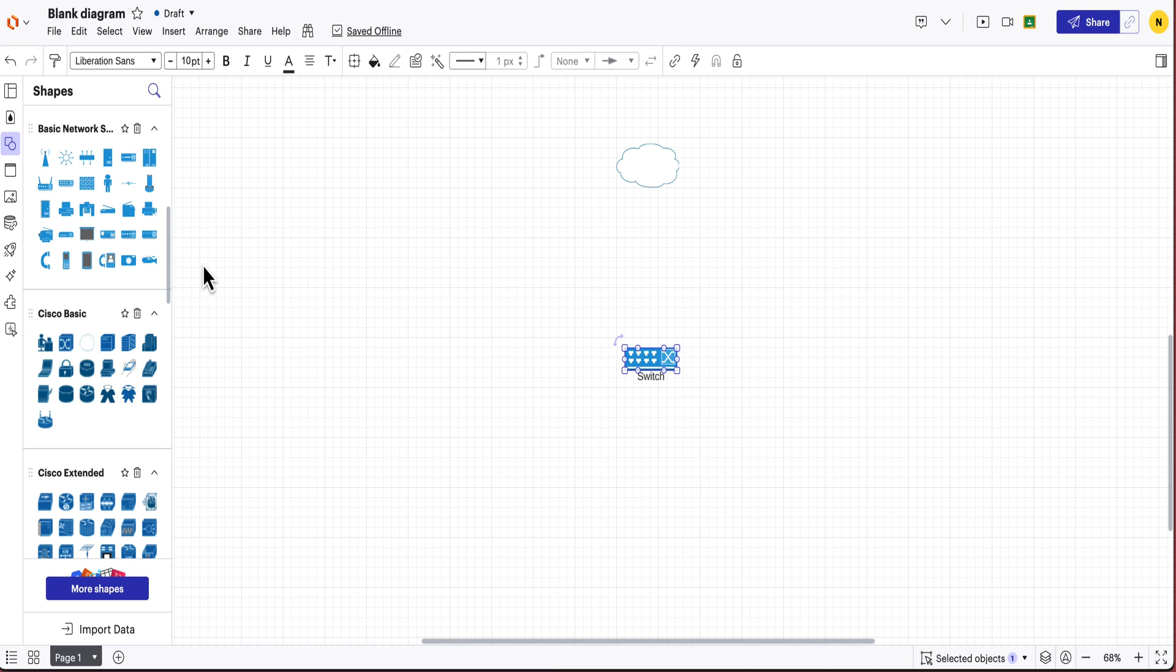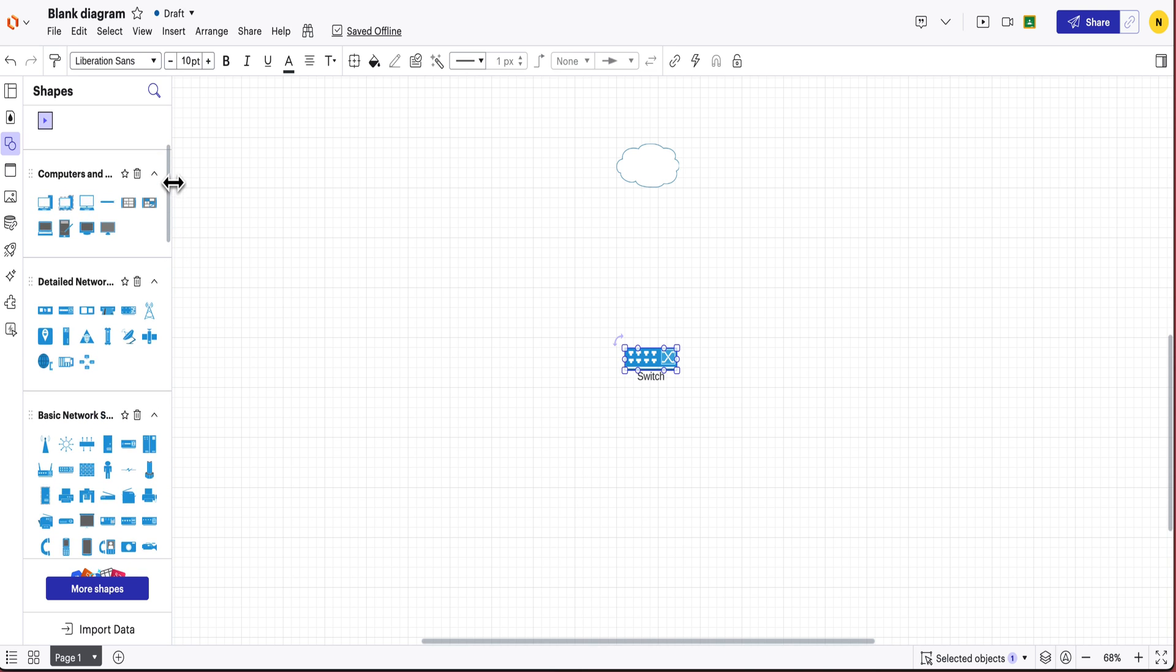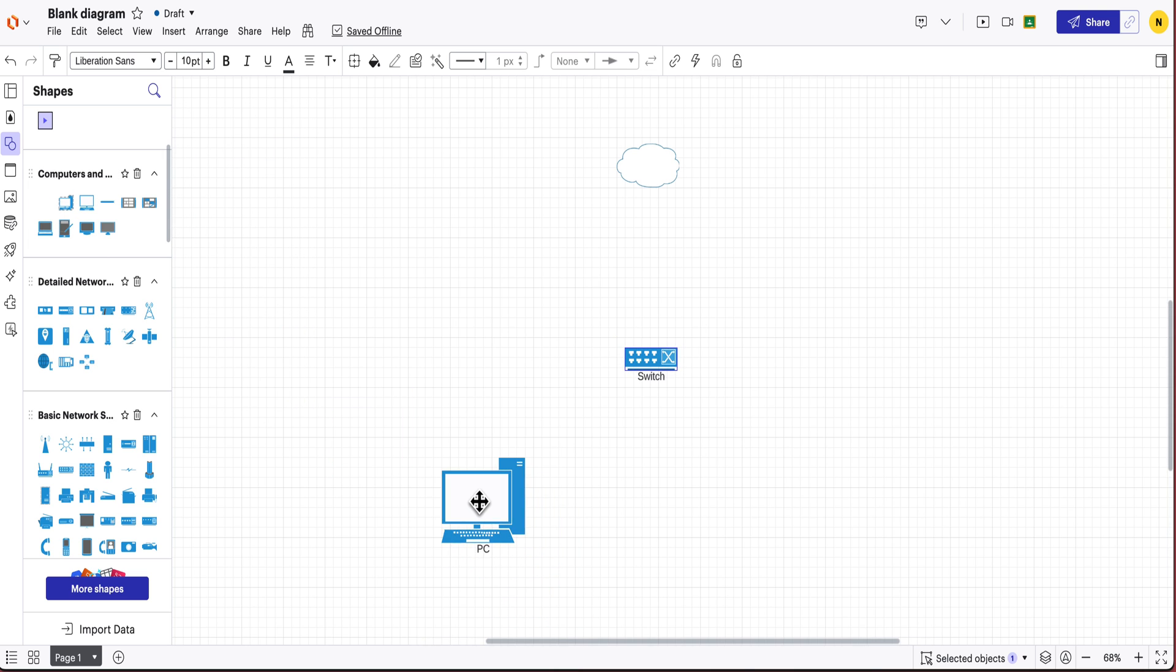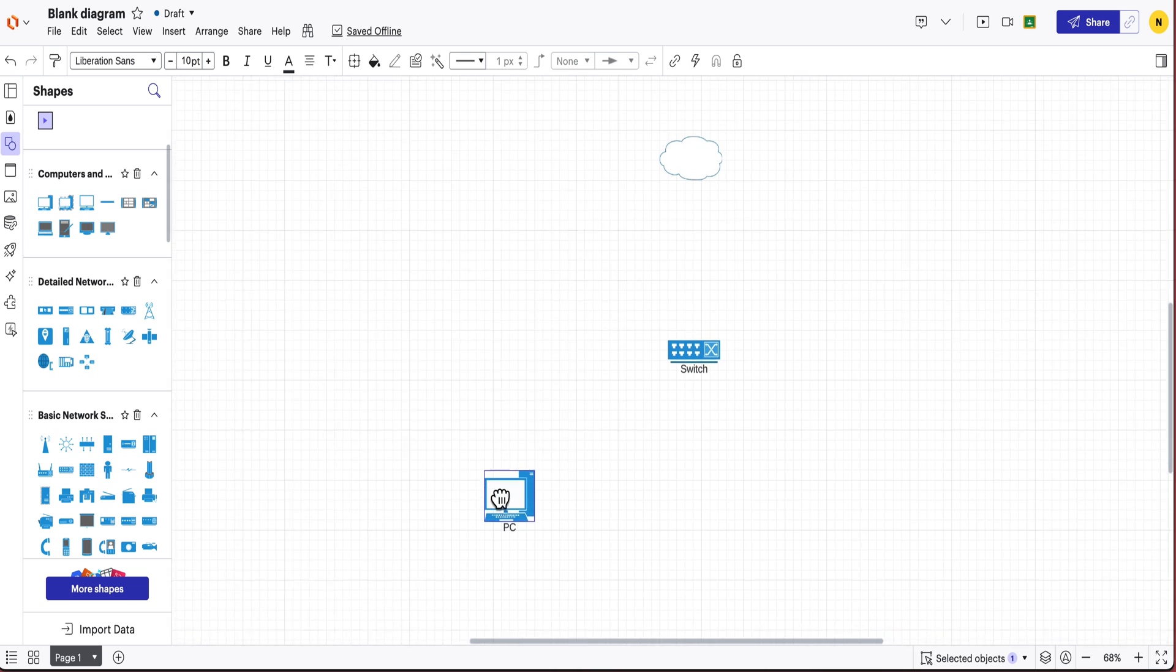and so when we talk about what is a node on a network, basically a node is anything that's actually connected to the network. Could be a workstation, it could be a printer, it could be a server, etc.